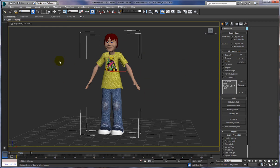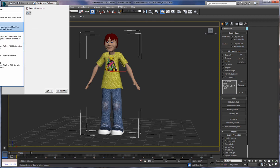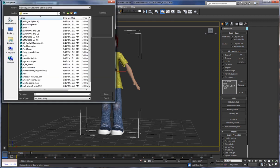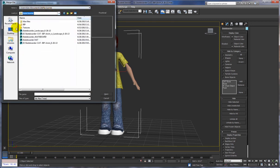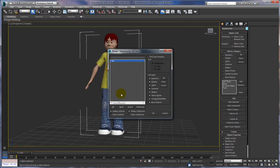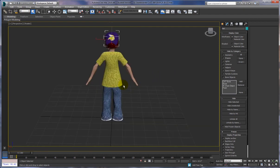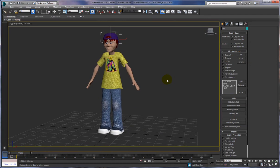Next we're going to merge from another 3ds Max file — a hat. Go to Import, then Merge — not Import, because it's an actual part of a 3ds Max file. Go to the skateboarder production folder, select the skateboarder hat 3ds Max file, open it, select the hat, and say OK. There's the hat — just in case you were wondering, he's a Vikings fan. Purple hat. Be glad I didn't put a Dallas Cowboys star on it.